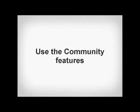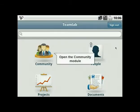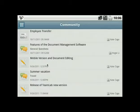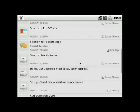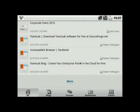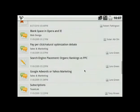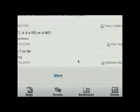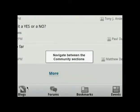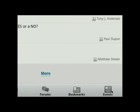Use the Community features. Open the Community module — all the recent publications are available on the main page. Press this link to find earlier entries. Use the buttons on the bottom of the page to navigate between the Community sections.